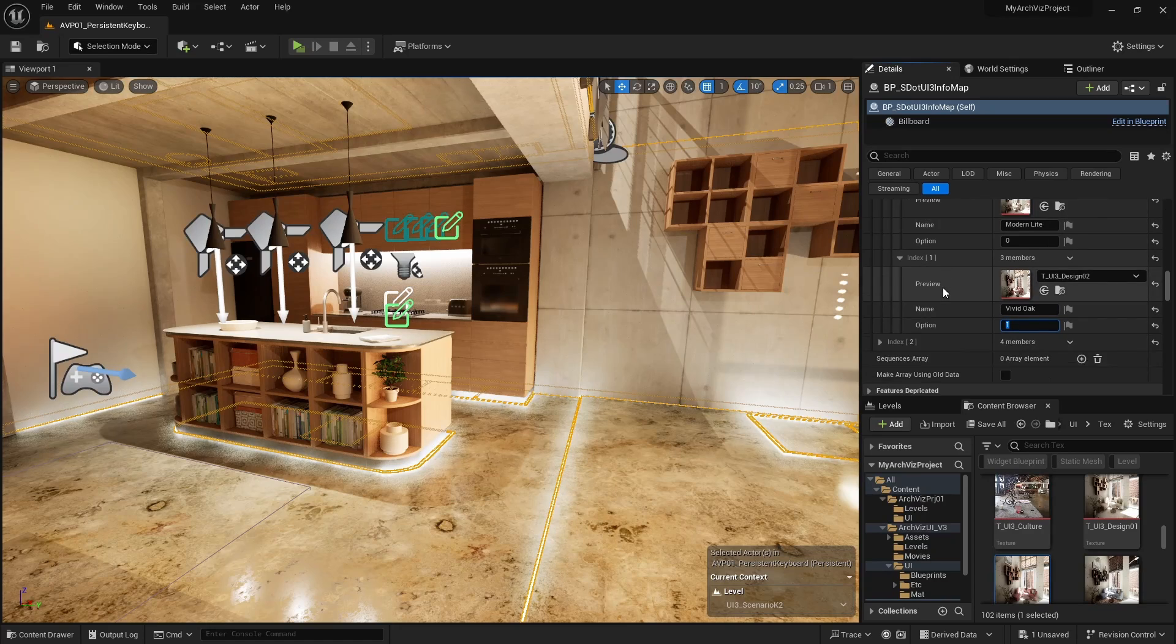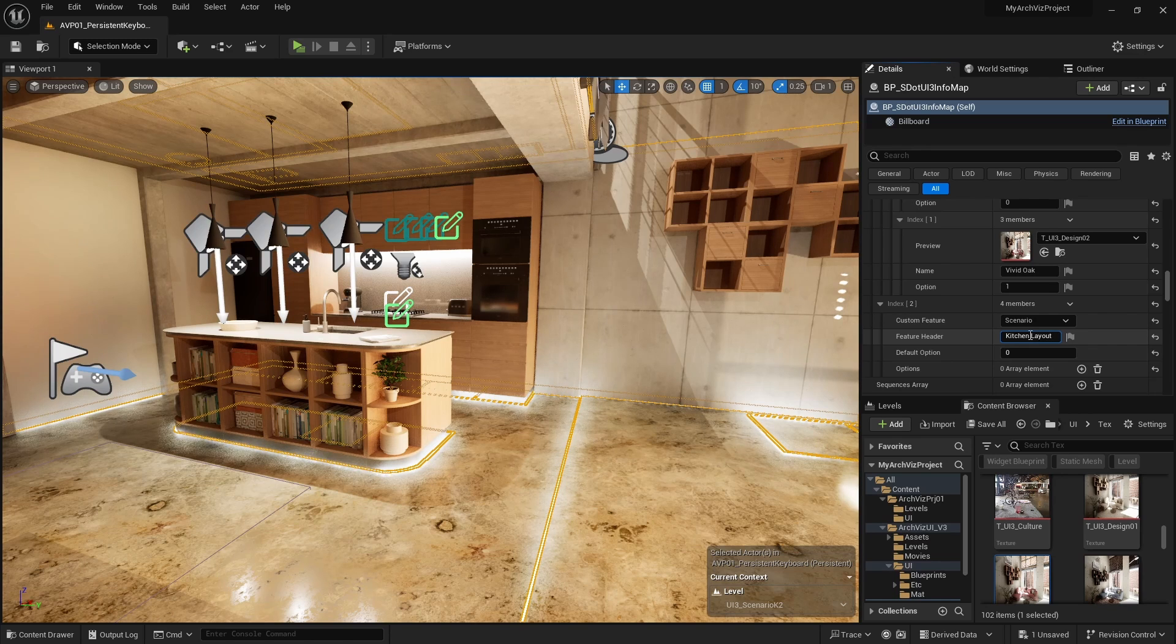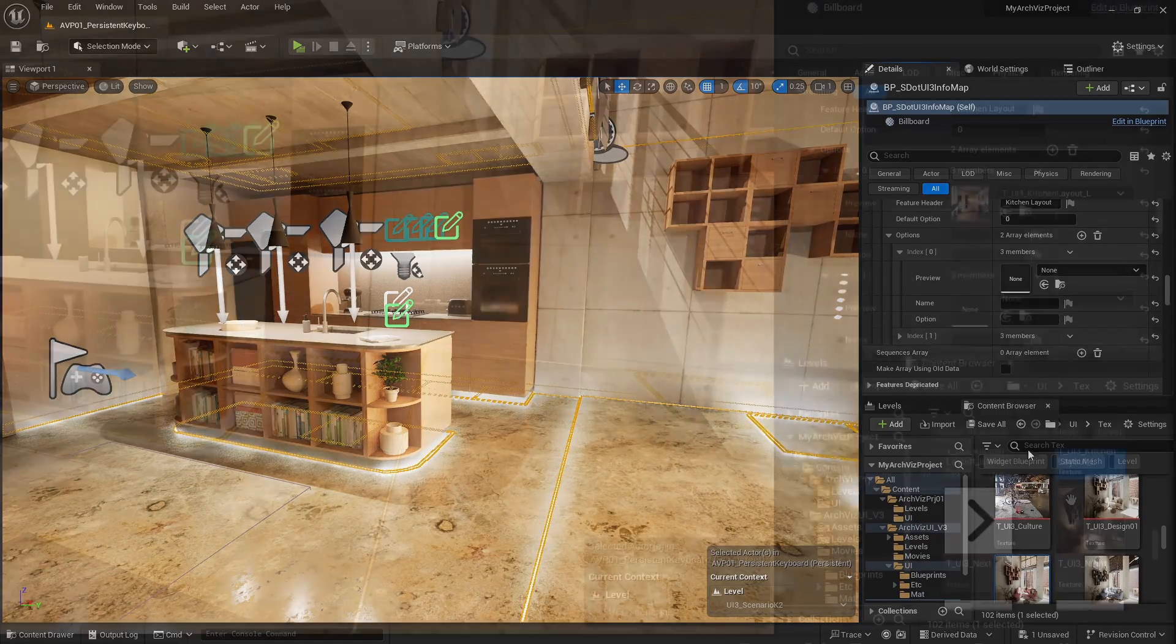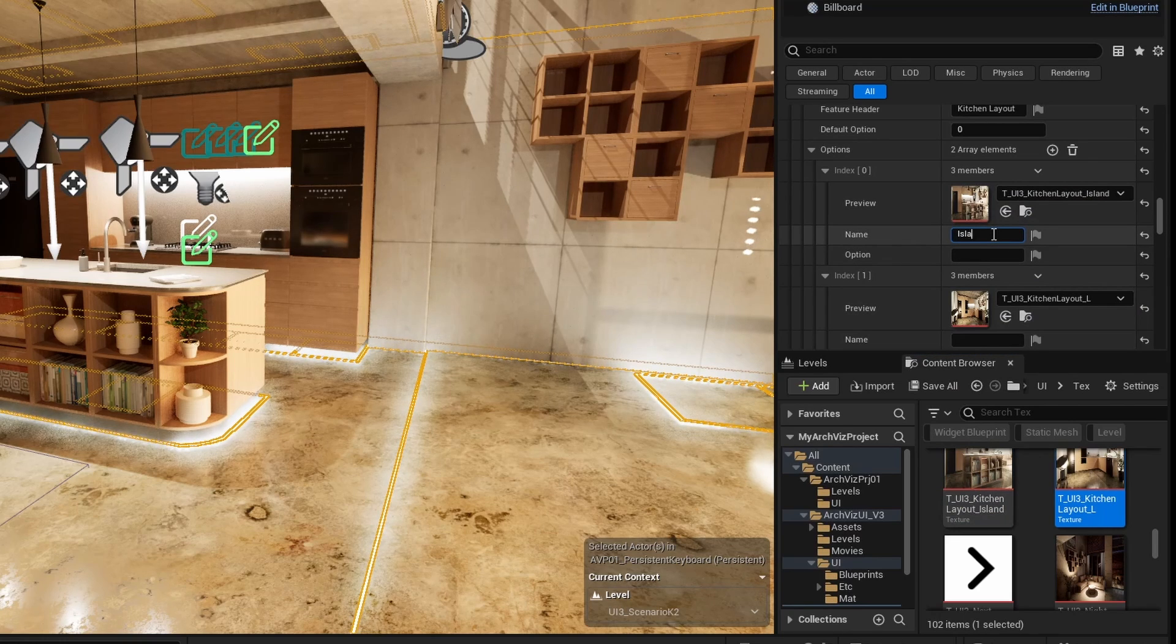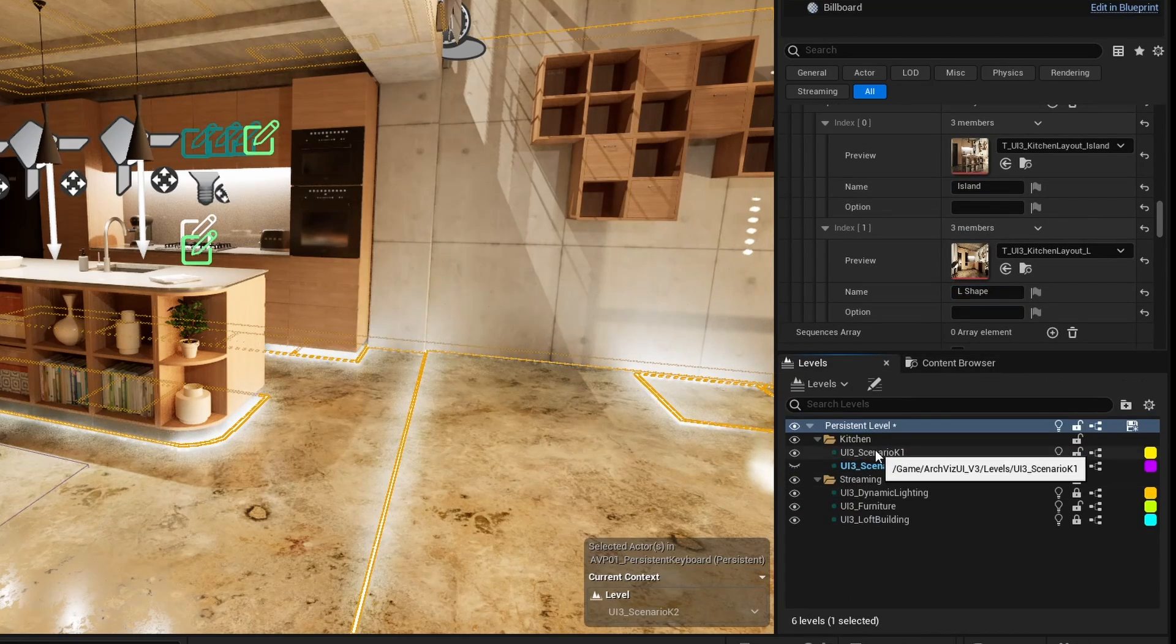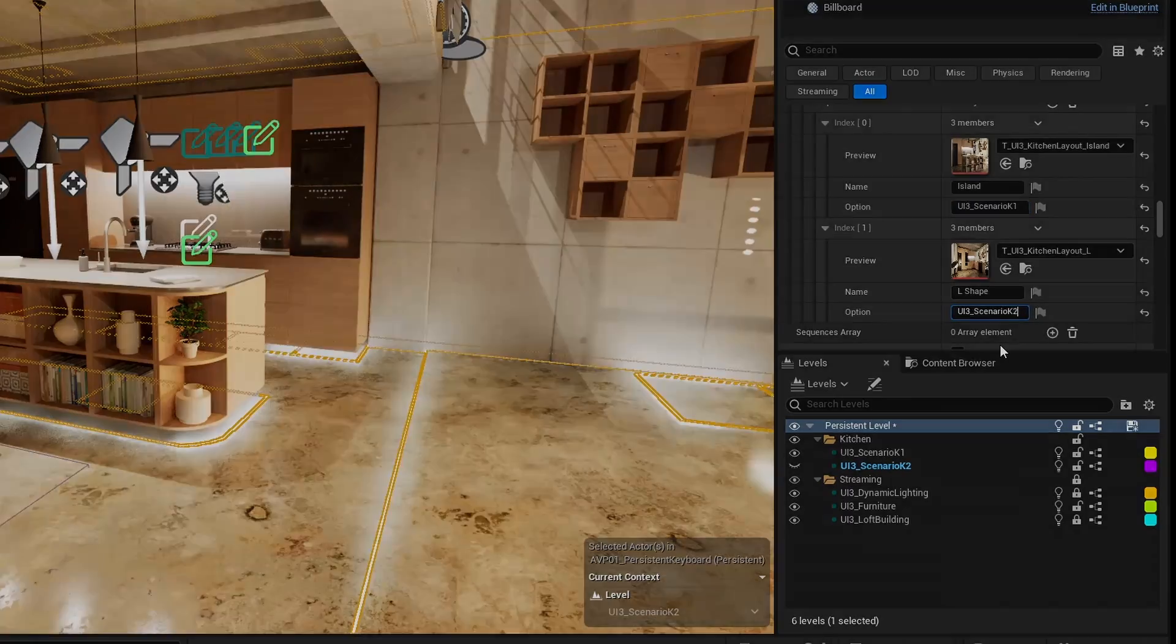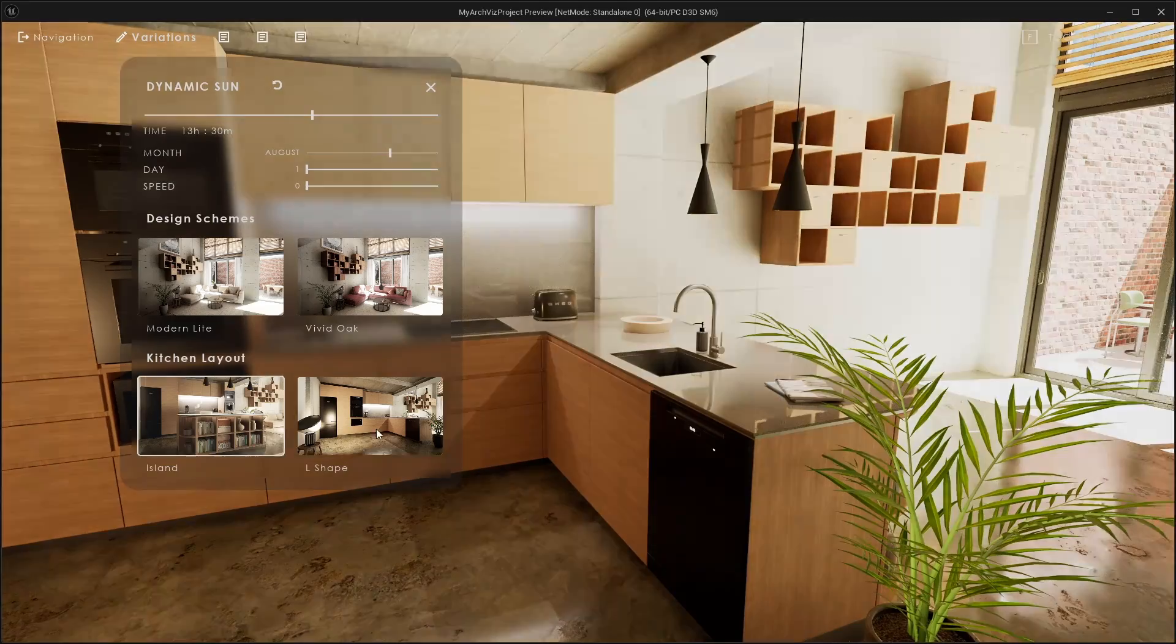Feature with preview ID number two will be a scenario. The scenario feature is like a trigger that makes one of a group of levels visible and hides the other ones. Back at the info maps details select scenario as the feature type and name it kitchen layout. Add two options to the array. Use the preview images from the text folder and add kitchen island layout and L shape as their names. The exact level names have to be entered as the option, similar to the scene travel feature before. Hit play again. The variations menu lets you change the kitchen layout and apply the design schemes.